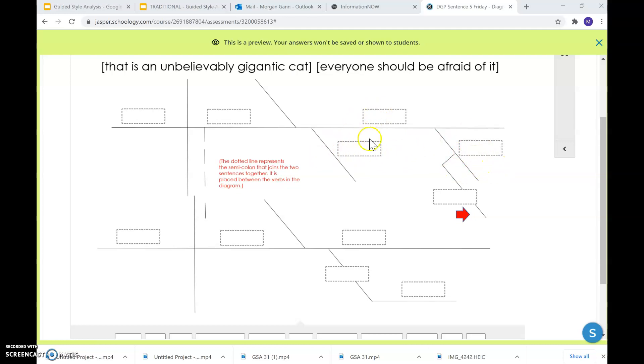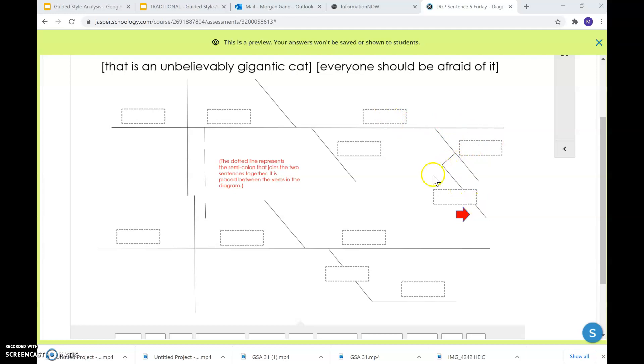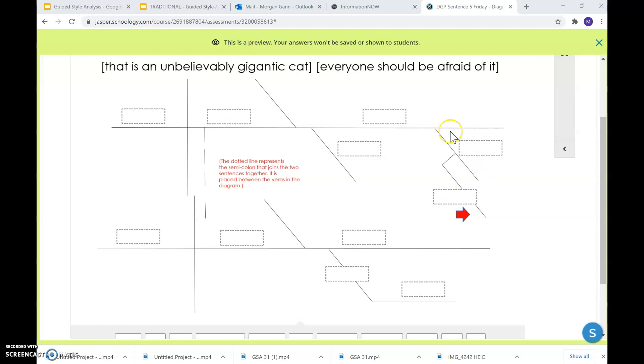Which cat? An. What kind of cat? Gigantic. So cat's right here. What kind of cat? Gigantic. And notice that branching off of gigantic, you have got a word that is describing gigantic. How gigantic? Unbelievably. So your words, your adjectives and adverbs need to be attached to whatever word they're describing. Gigantic is describing cat, but gigantic is also being described by the adverb unbelievably.